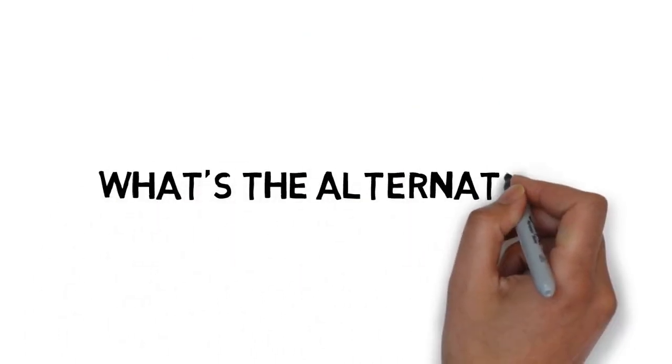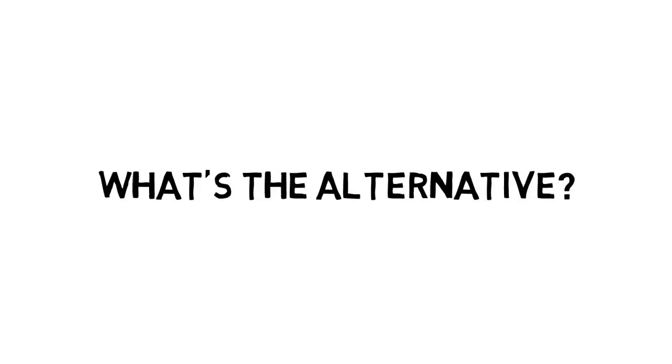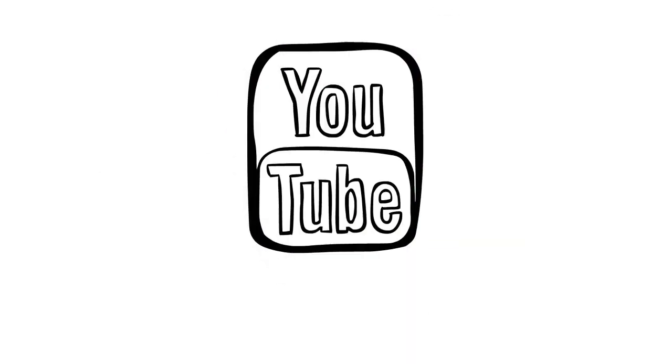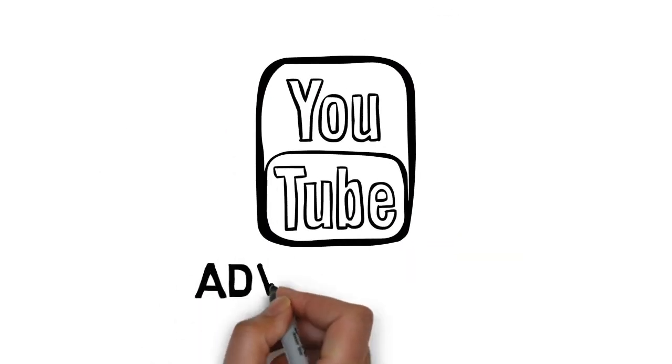So, what's the alternative? YouTube advertising.